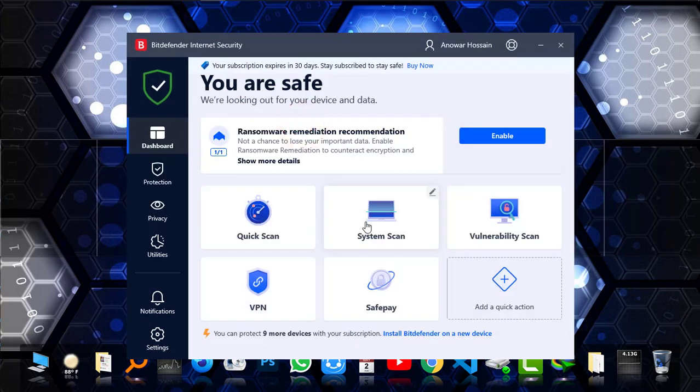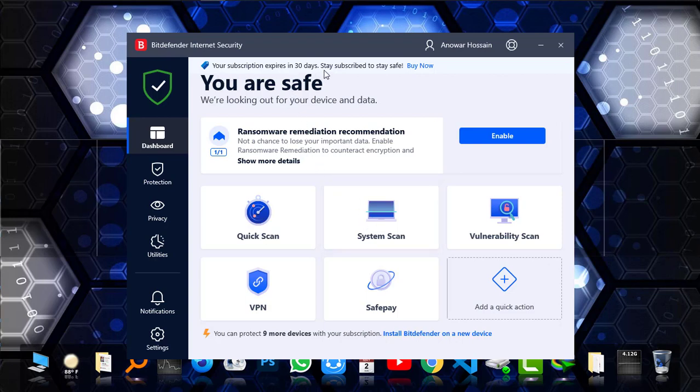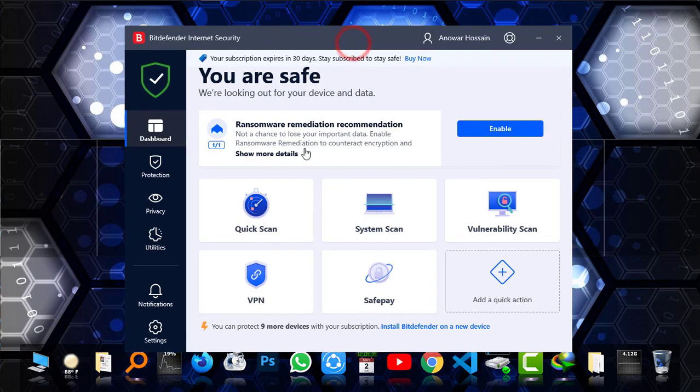As you can see, Bitdefender Internet Security is totally and properly installed in your system and you have a 30-day trial. Now you can simply use it like the pro version for 30 days, test it, and then if you like it, you can also purchase. Here you'll be able to find Quick Scan, System Scan, Vulnerability Scan, and you can also get VPN here.